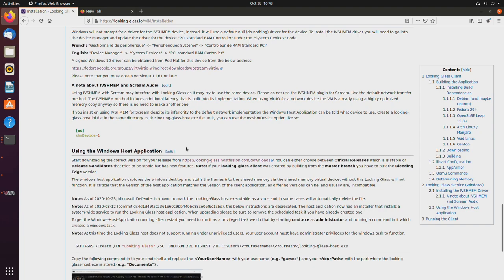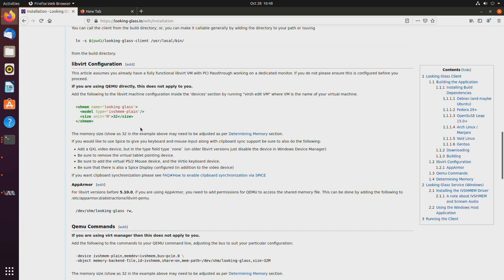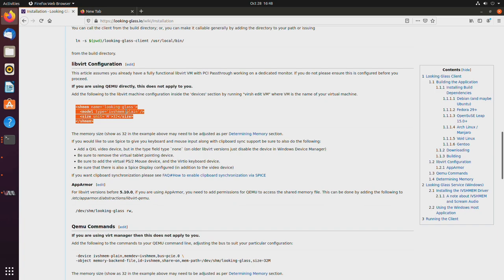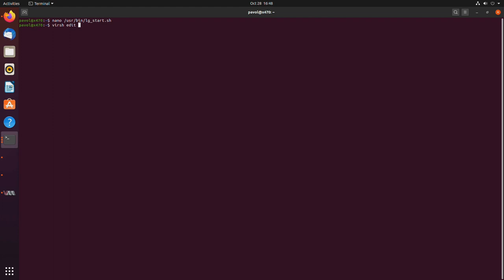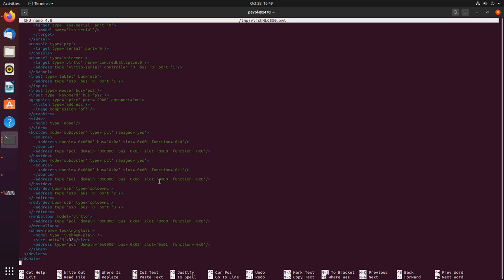So we have the looking glass installation guide right here, and this is what you normally add to versh. In this instance, looking glass becomes looking glass dash game. So what you would do is, okay, this virtual machine is already running, but that's fine. I just want to demonstrate what you would have to do.